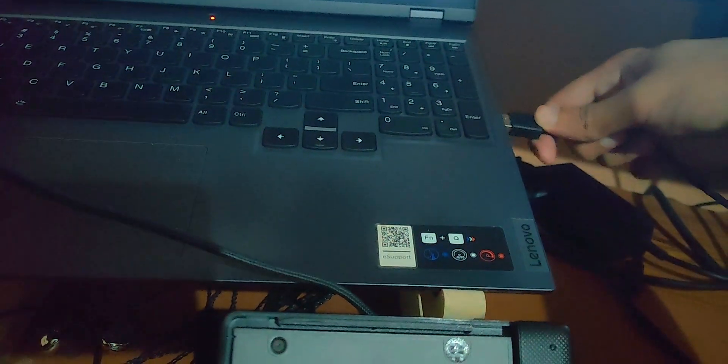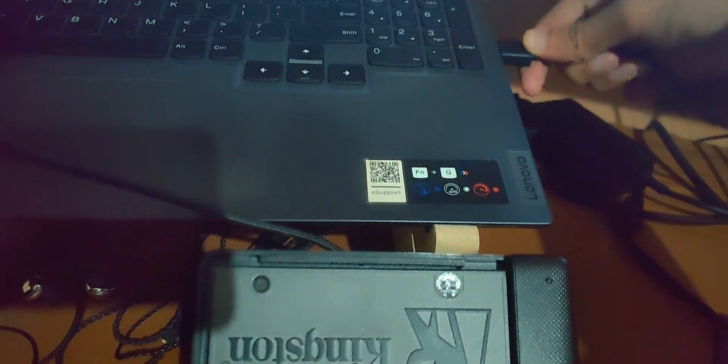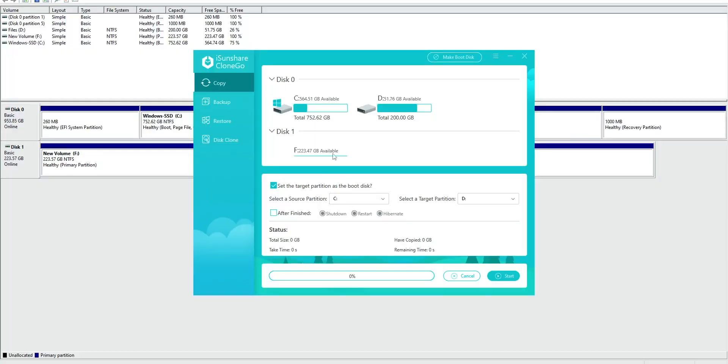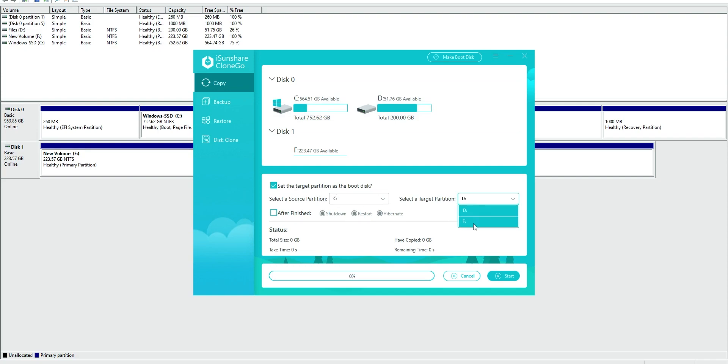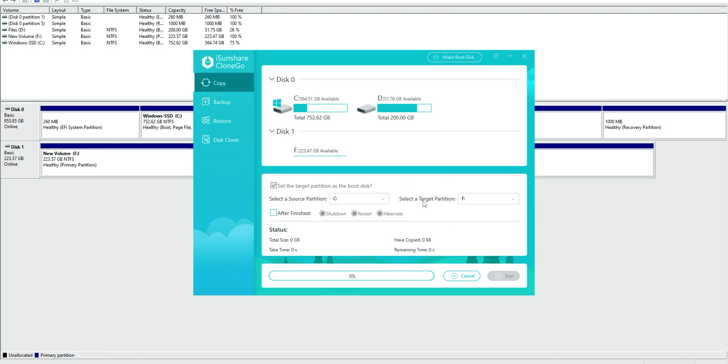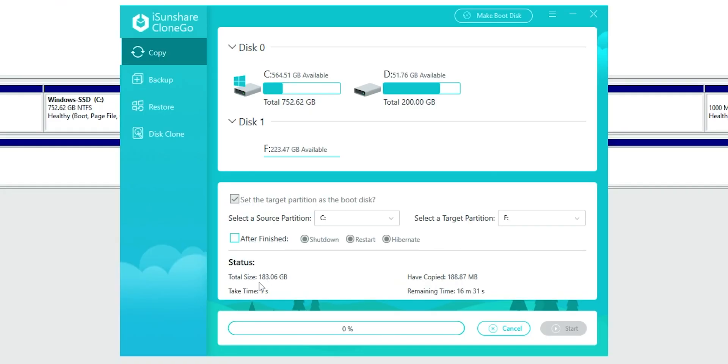If you want to make a copy of your Windows operating system, we'll be using this copy feature. First, connect your SSD or hard disk drive to your PC, and then head over to this copy option in the CloneGo tool. Keep the source partition as the C drive and the target partition should be whichever drive it is. In my case, it's F drive. Click on start. It'll warn you that all the data in that target drive will be overwritten. Click OK and then wait for a while.